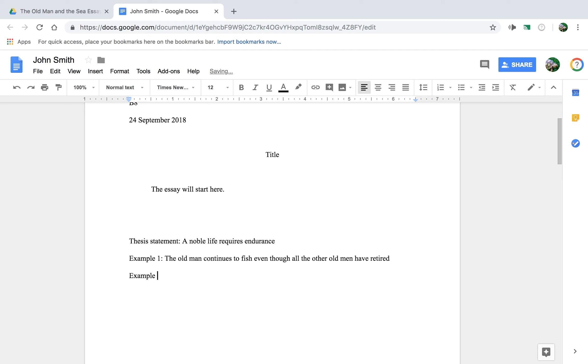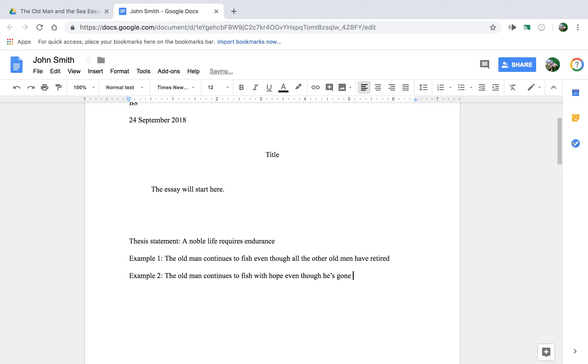Example two is that the old man continues to fish with hope even though he's gone 84 days without a fish.